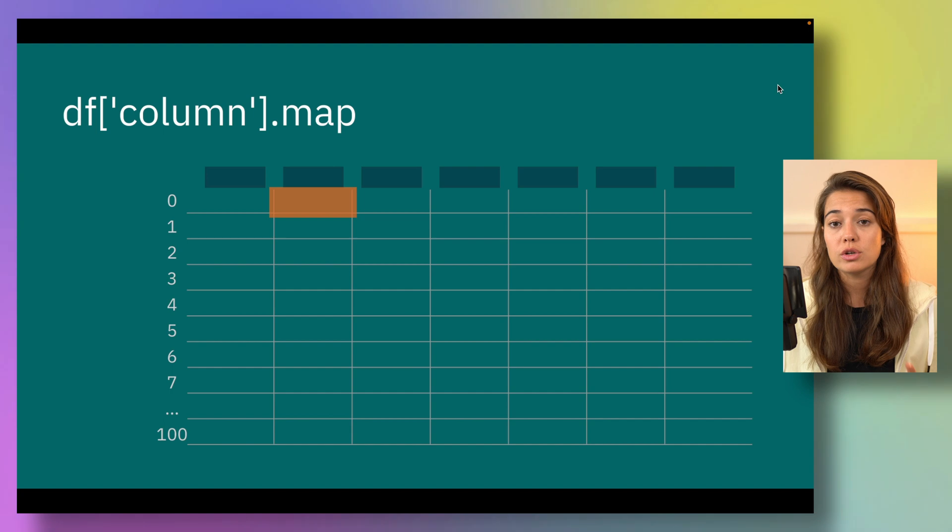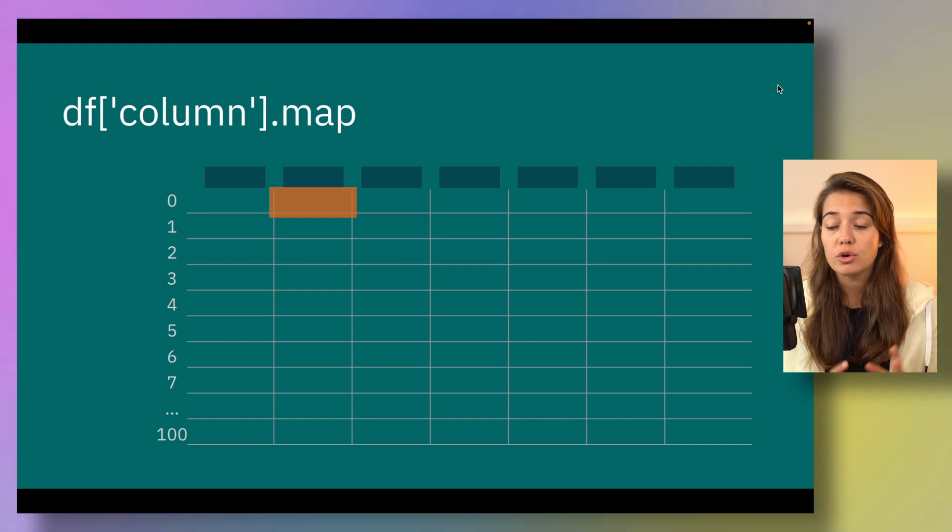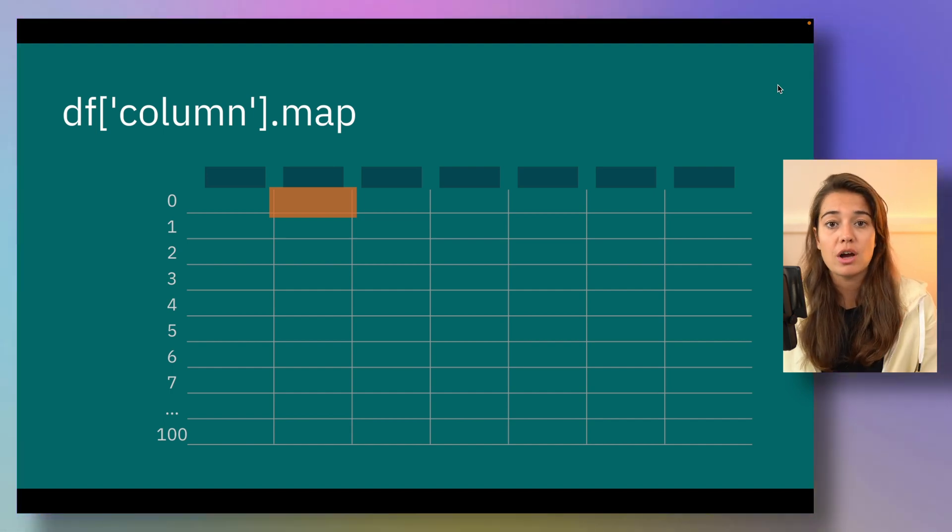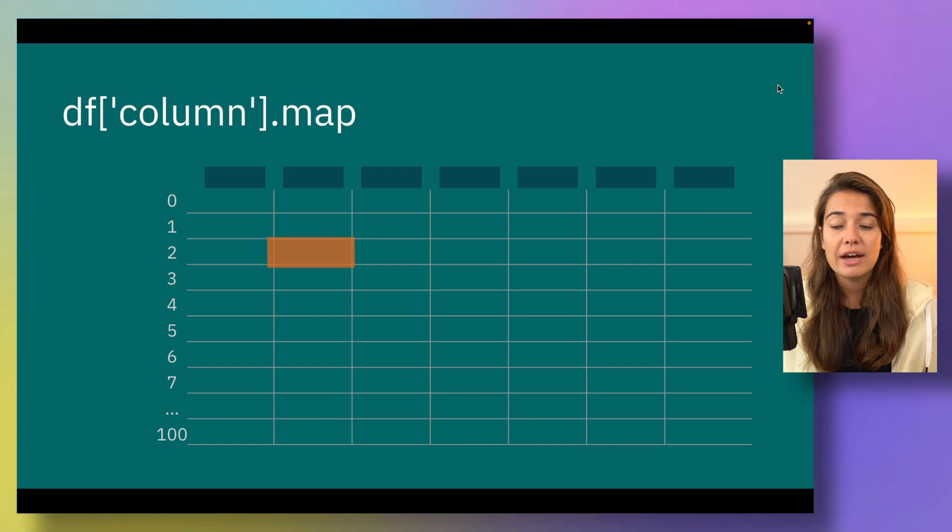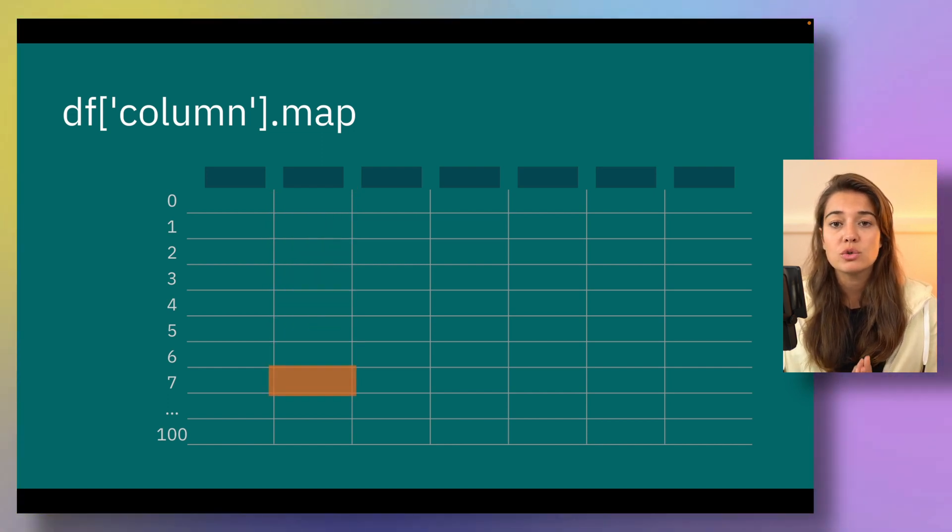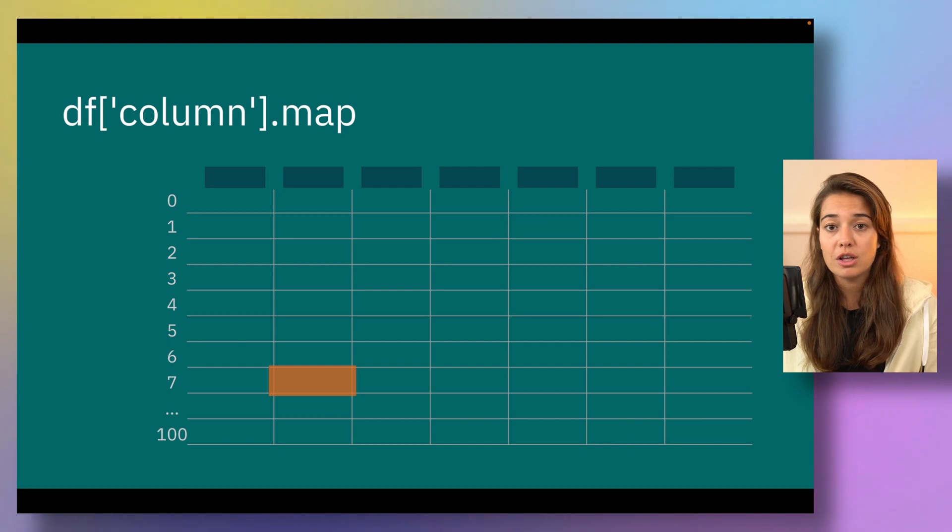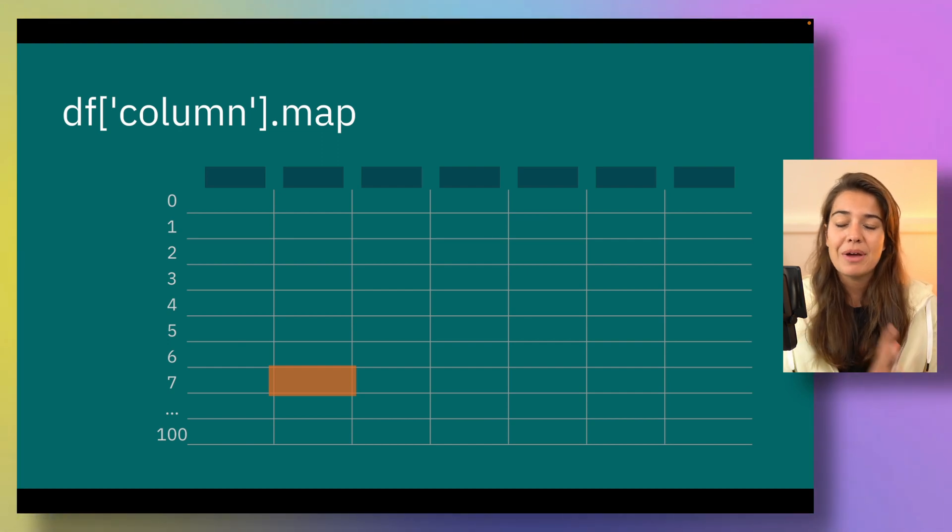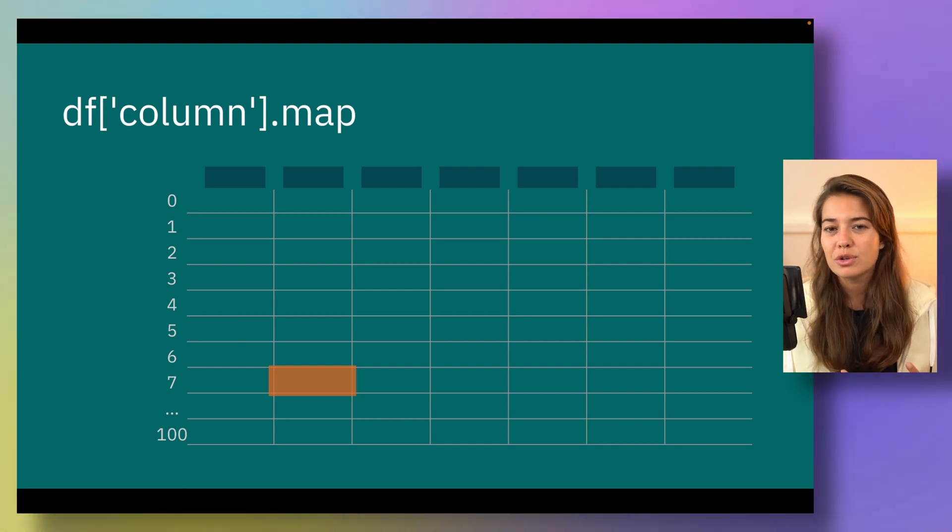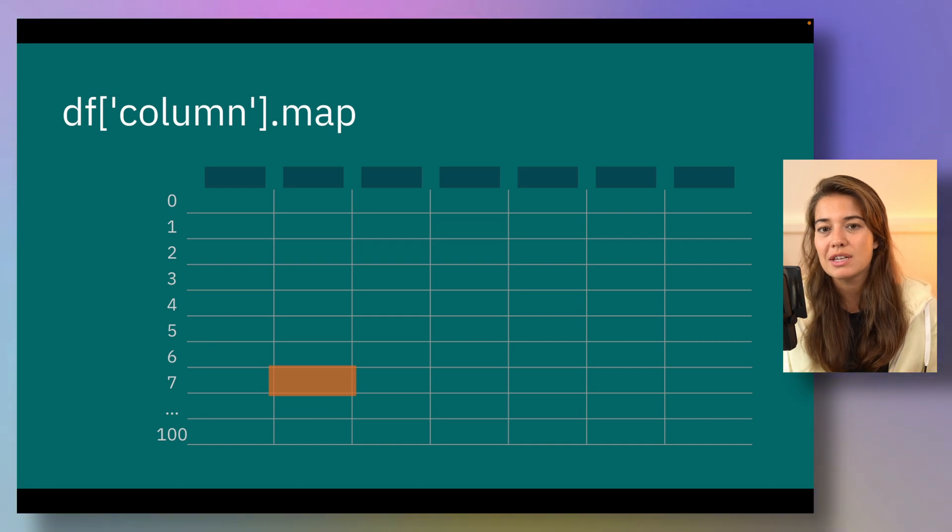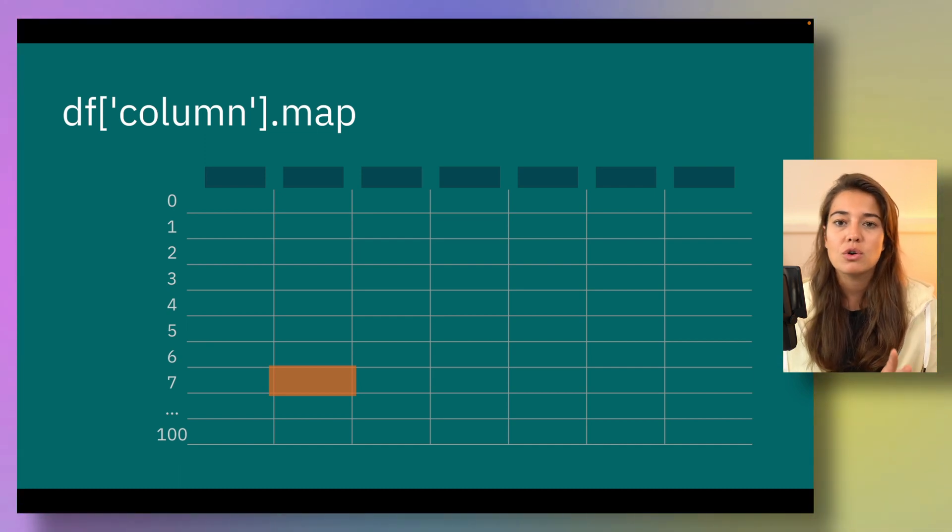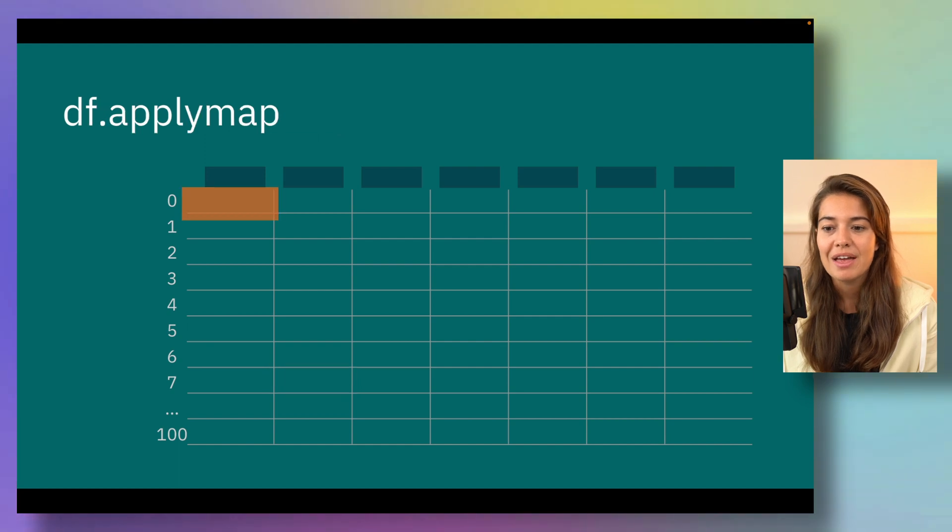You can also apply a map function to your series object or a certain column in your dataframe. If you do that, the function that you're passing will be applied to each element of the column. But map function is not really used for that specifically, because you can do the same thing with the apply function. We will talk about the details in the Jupyter notebook more.